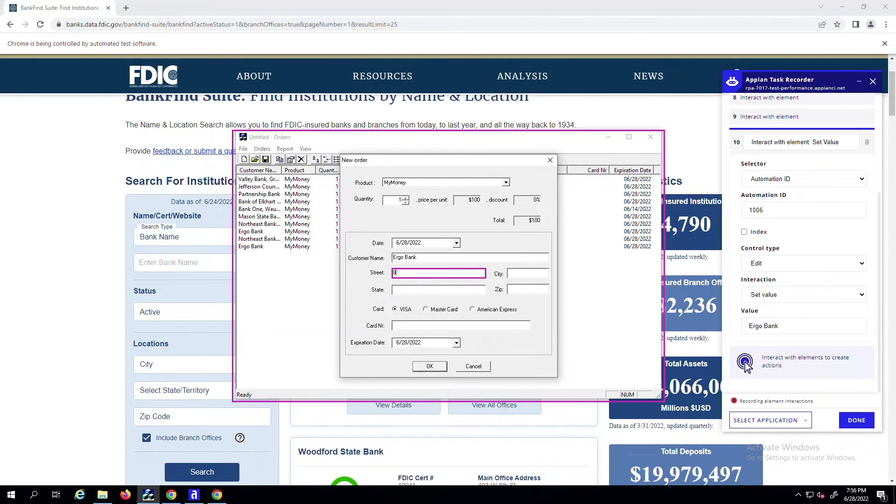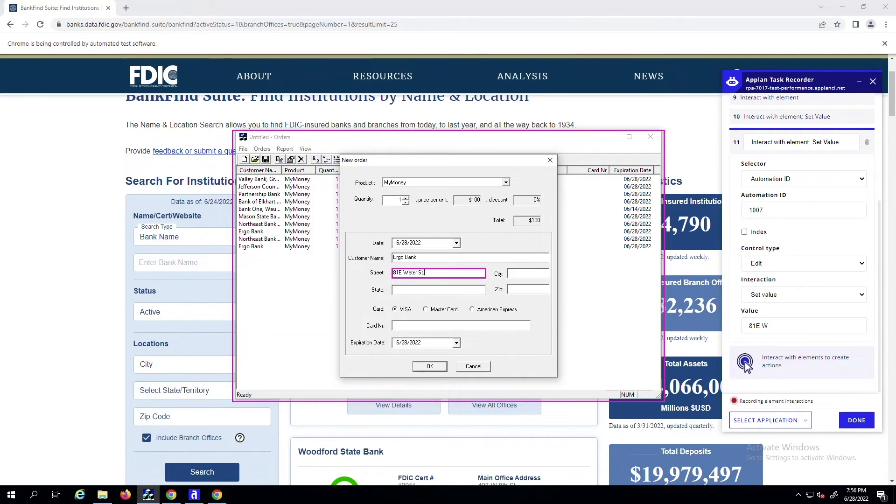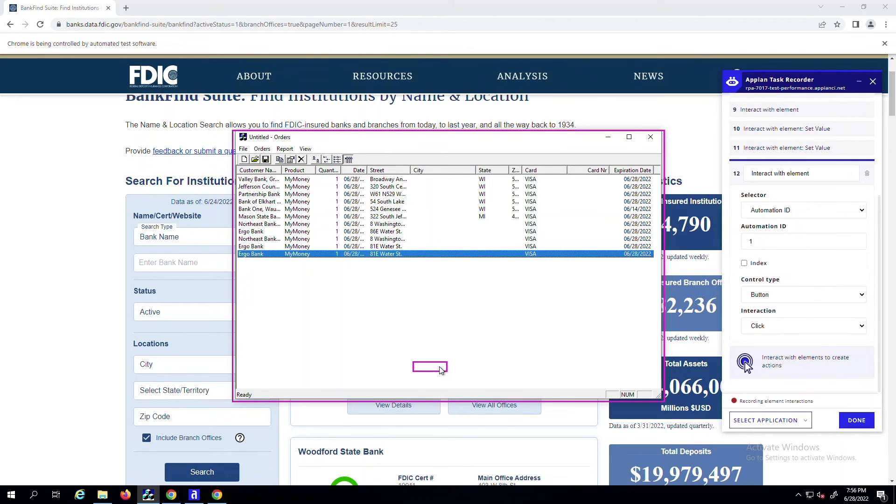Simply interact with your application as usual, and the Task Recorder will create the actions with all the information it needs, such as control types, selectors, and interaction types.